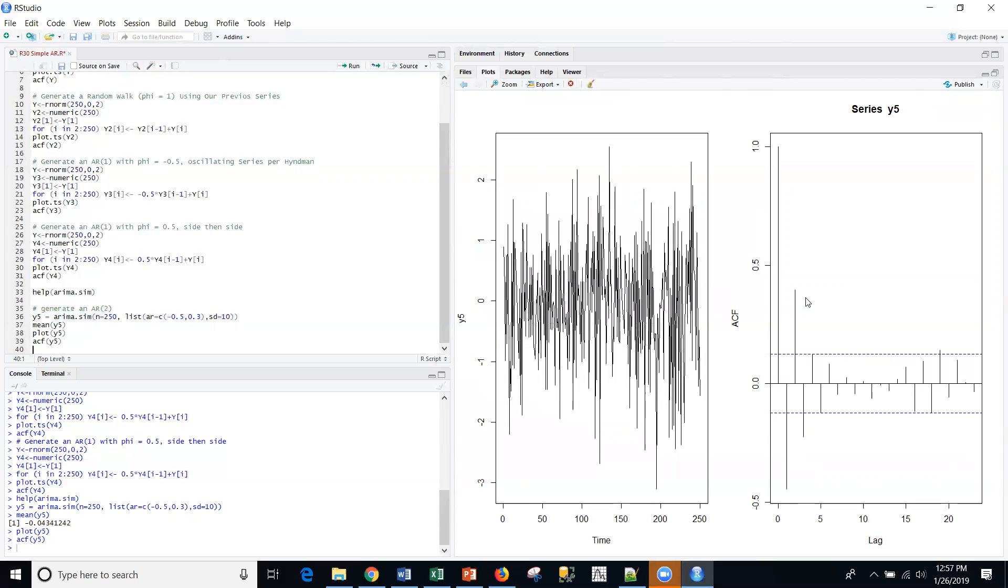Okay, so I will end there. I hope you can join me next time when we talk about moving averages.